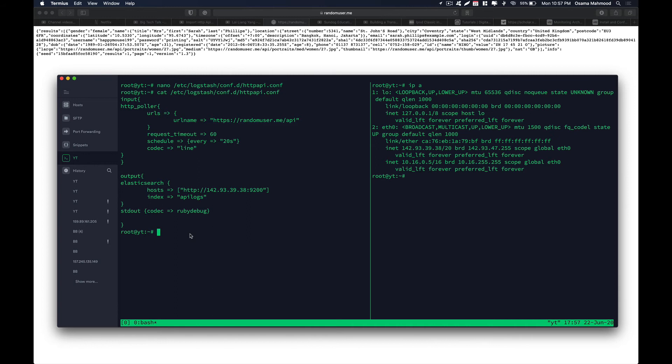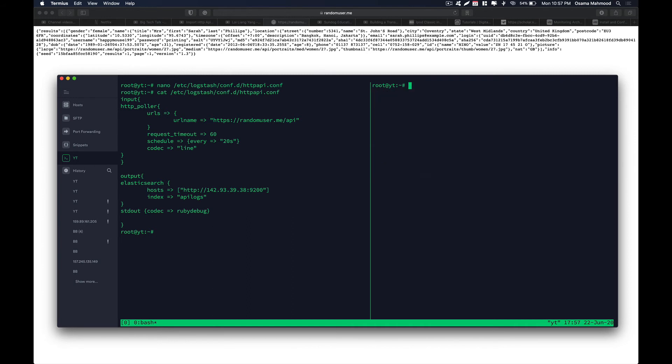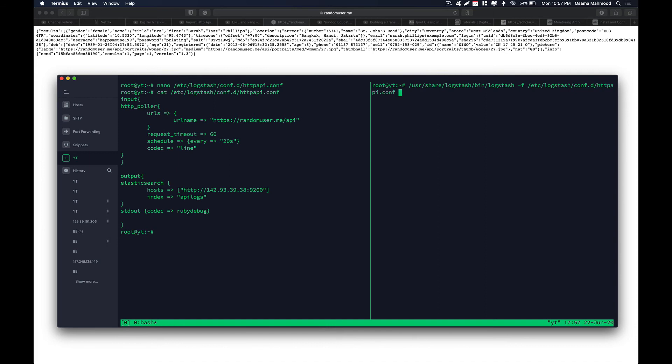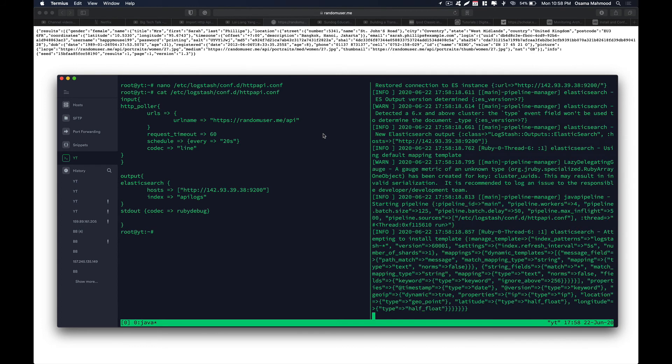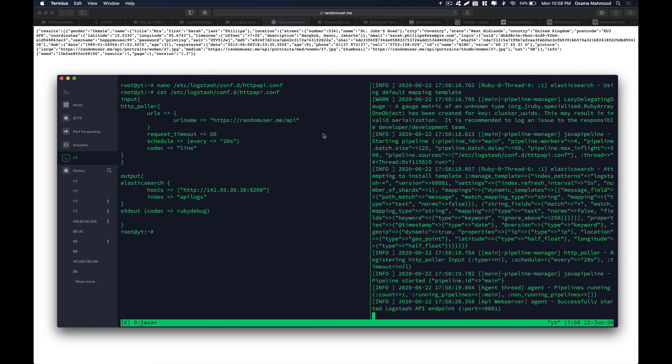So everything seems to be correct and now we need to run this config in order to populate our data. So just slash user share logstash bin logstash and dash f, slash etc logstash logstash.conf.d, and over here the name of our configuration is httpapi.conf and hit enter. Now it is going to send request to that URL and start pulling the data from that URL. So let's give it a second till it starts and starts gathering the logs. As you can see over here our config has started and it is starting to gather data from all those responses. And let's go ahead and see in our kibana interface if the index is created.